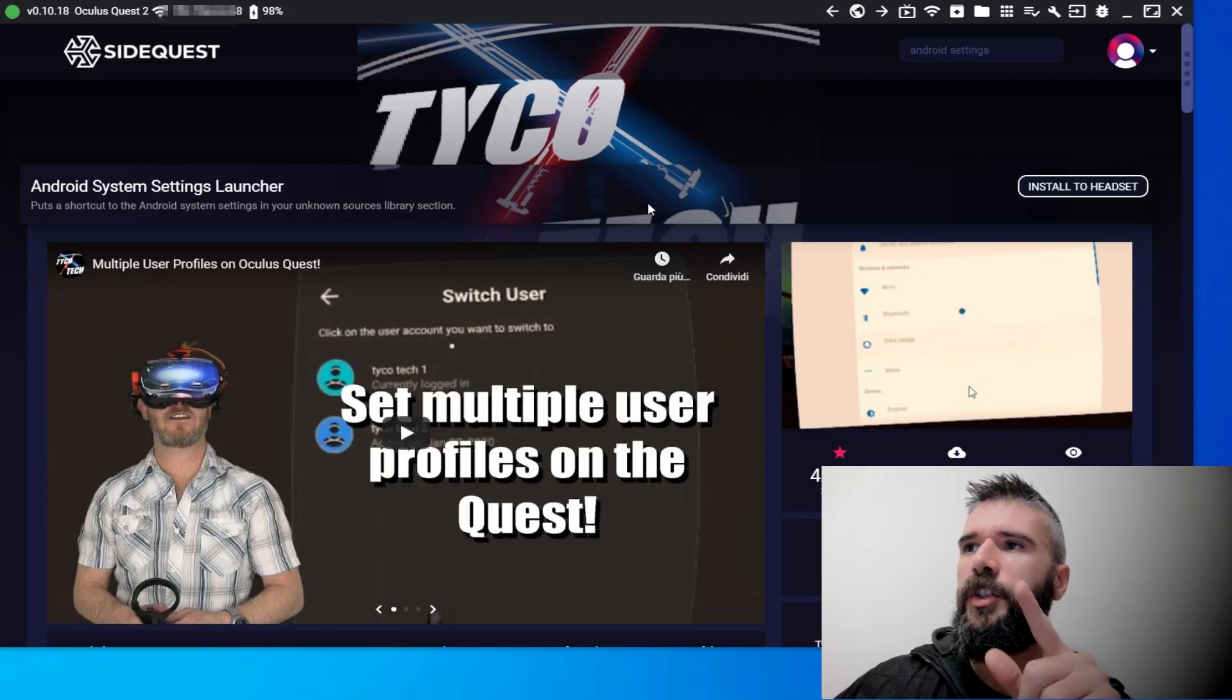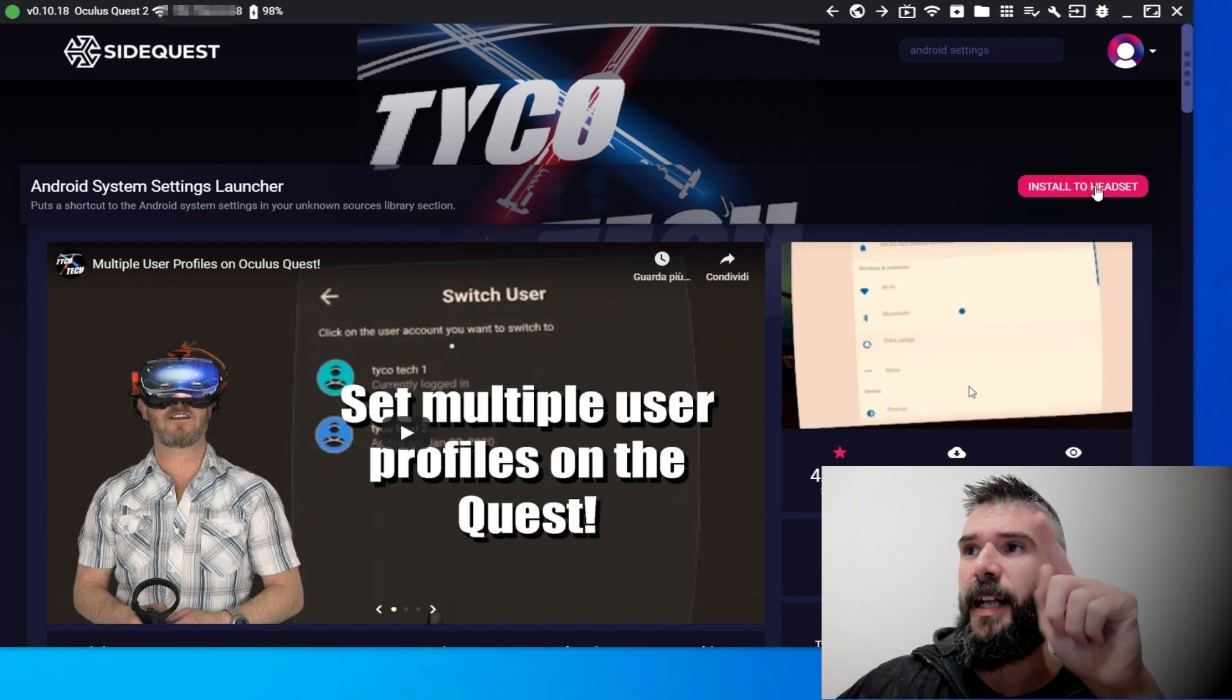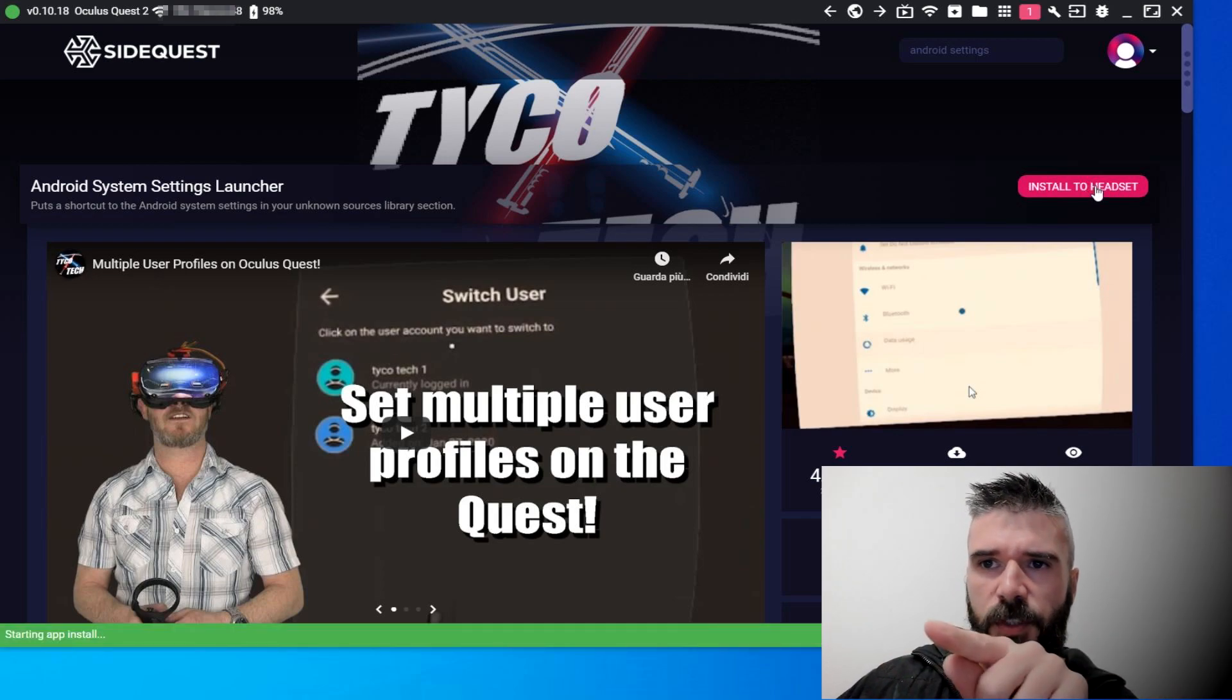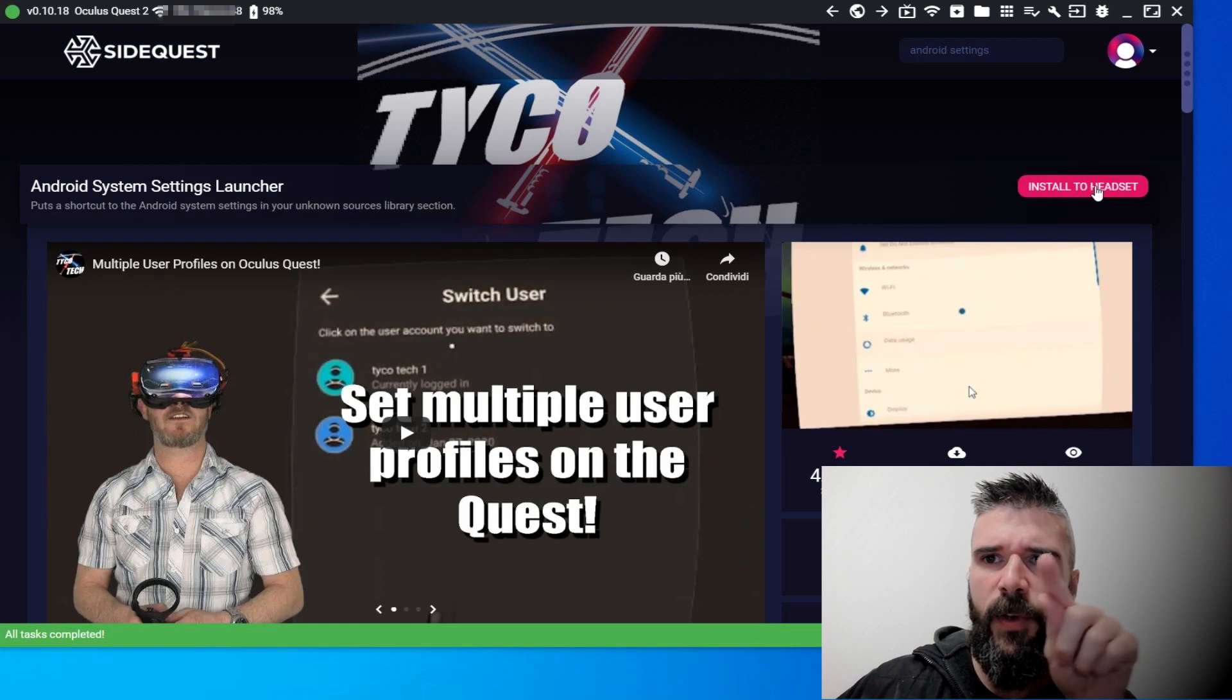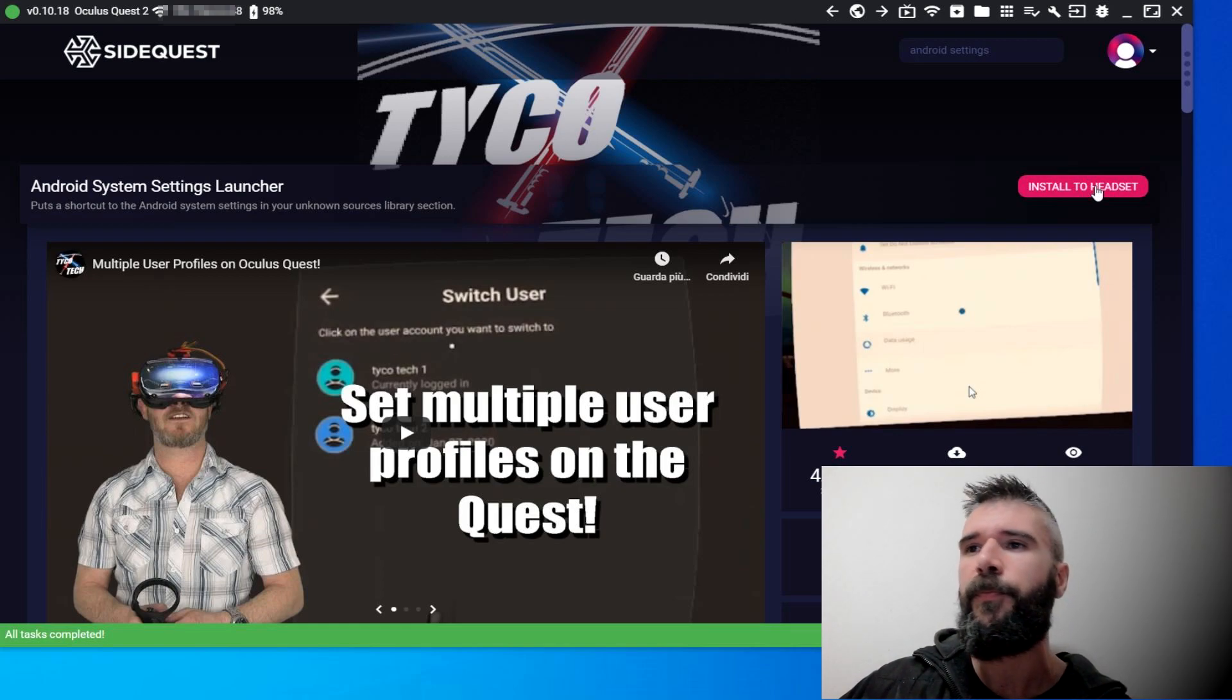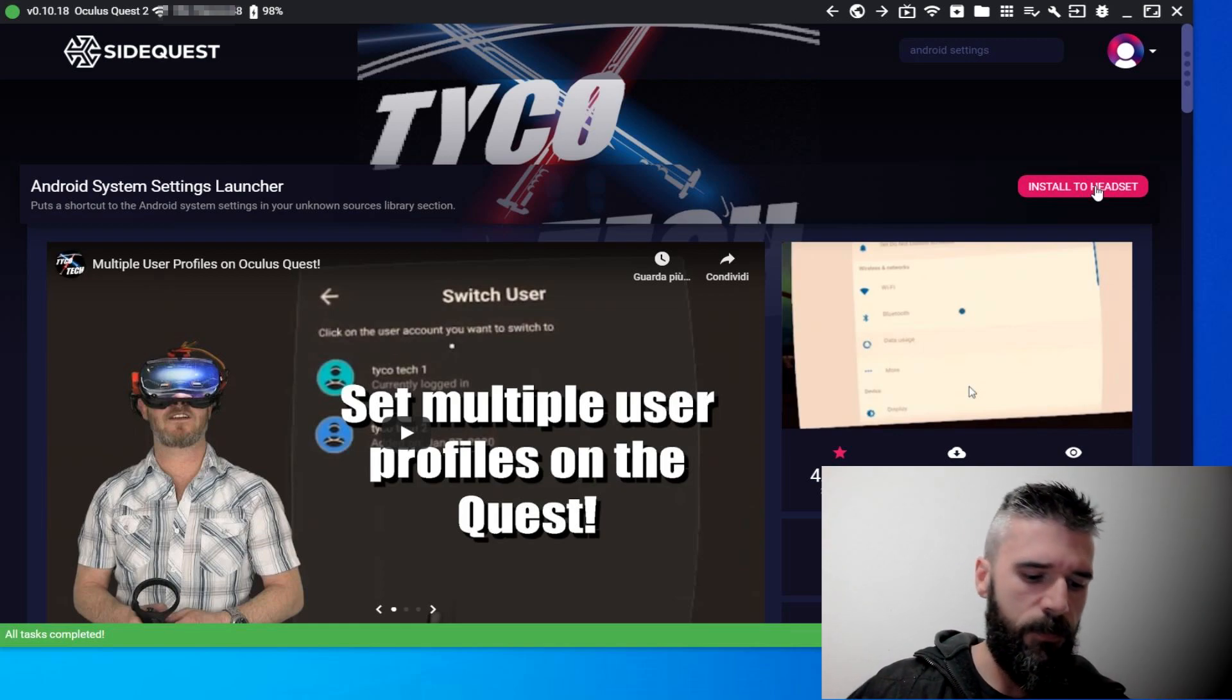Just click on install to headset. Installing, starting up, all tasks completed, and it's done.